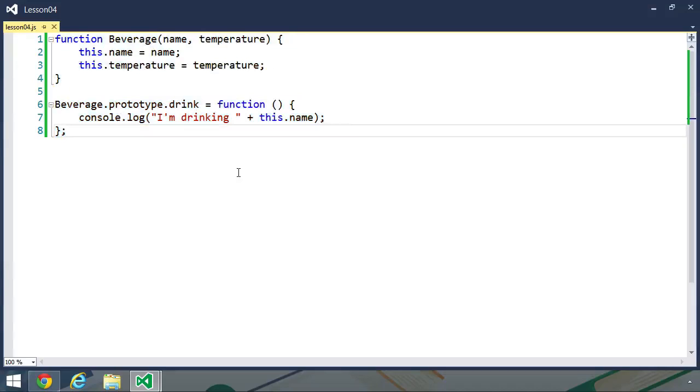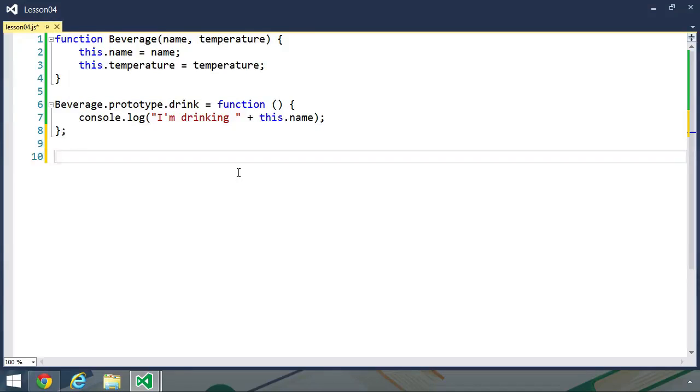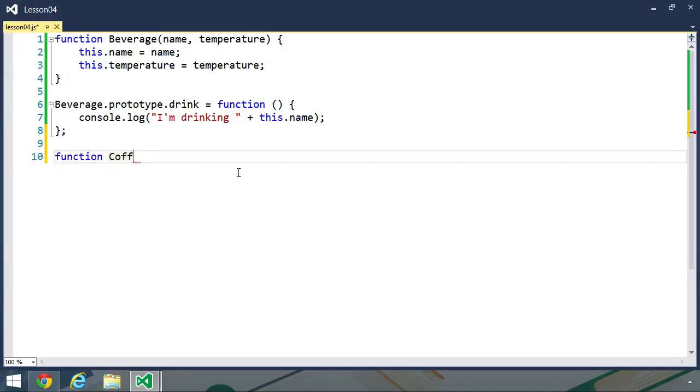We can create just about any beverage object that we want and have at least some workable information. But we also might want to create other data types that are more specific, like, for example, coffee, because coffee is awesome. So, let's create a constructor function called coffee, and this is going to inherit from our beverage. From an API standpoint, we need to decide what parameters we want this constructor function to have.